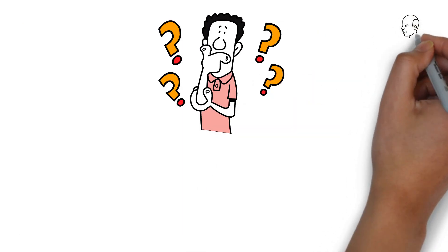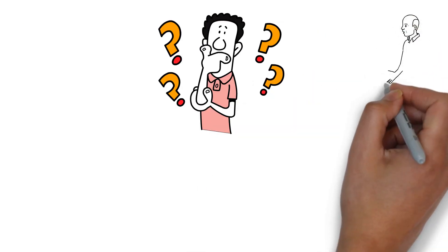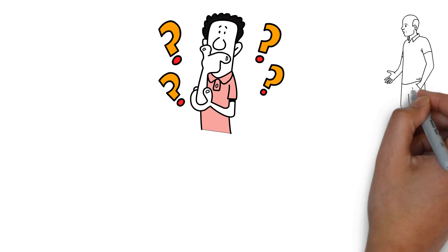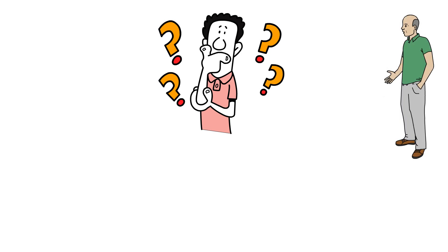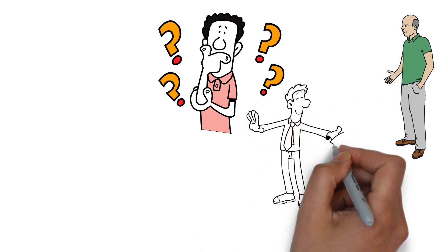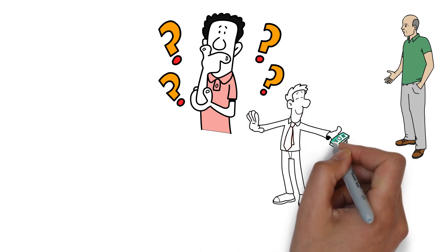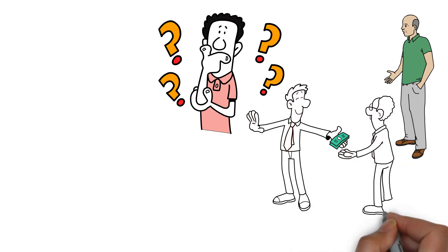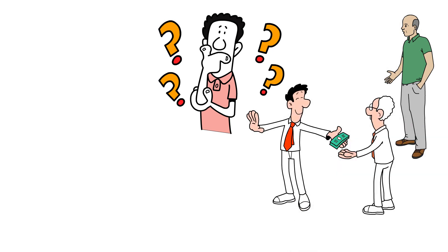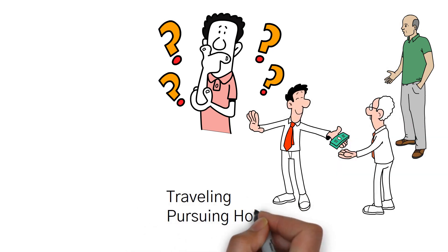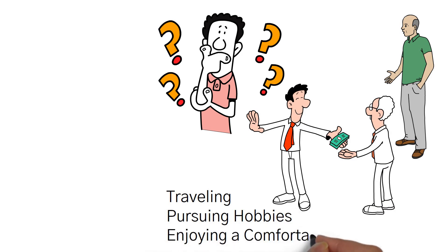You've reached your retirement age, but you haven't saved enough to maintain your desired lifestyle. You may have to rely solely on a meager pension or Social Security benefits, which might not be enough to cover your expenses. The dream of traveling, pursuing hobbies, or simply enjoying a comfortable retirement could be out of reach.